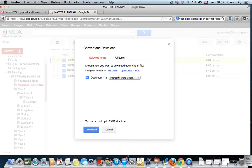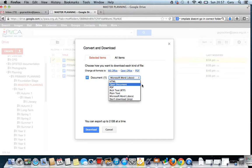You can download in whatever format you'd like: Microsoft Office, Open Office, PDF, plain text, a range of other formats that you can edit and use on your computer.